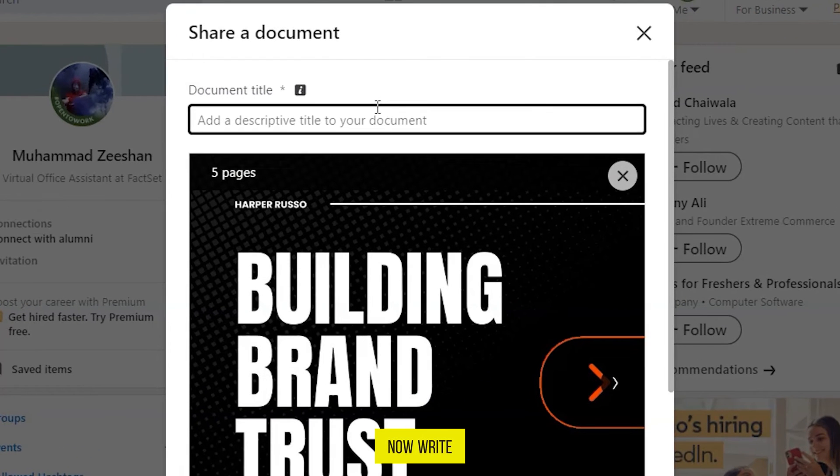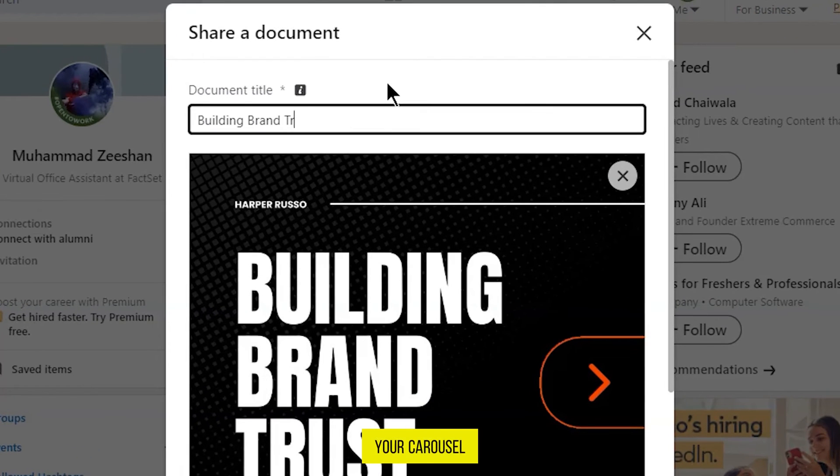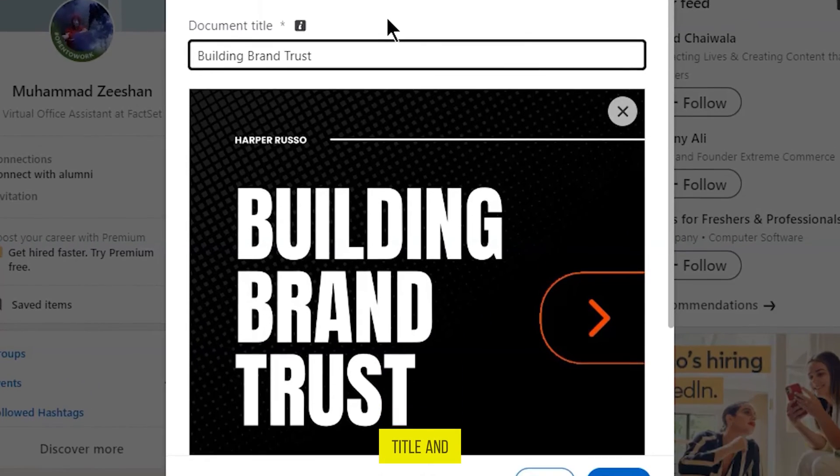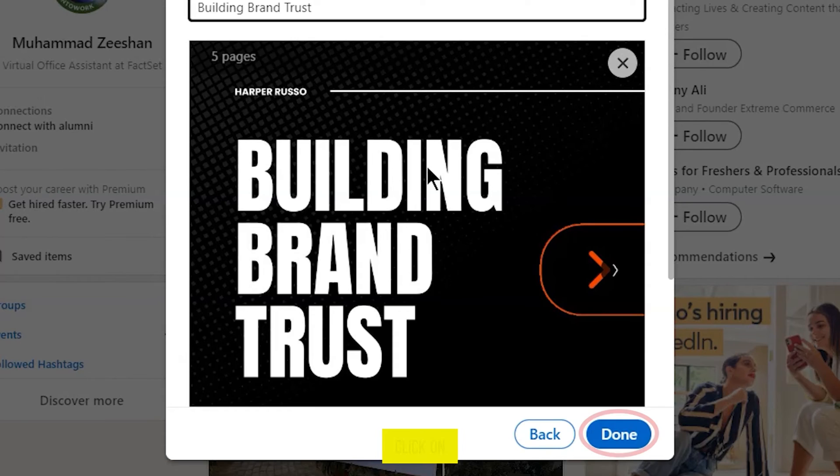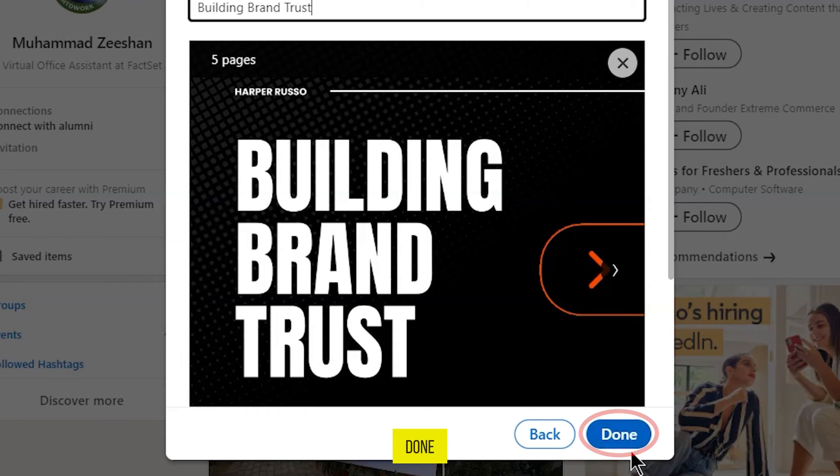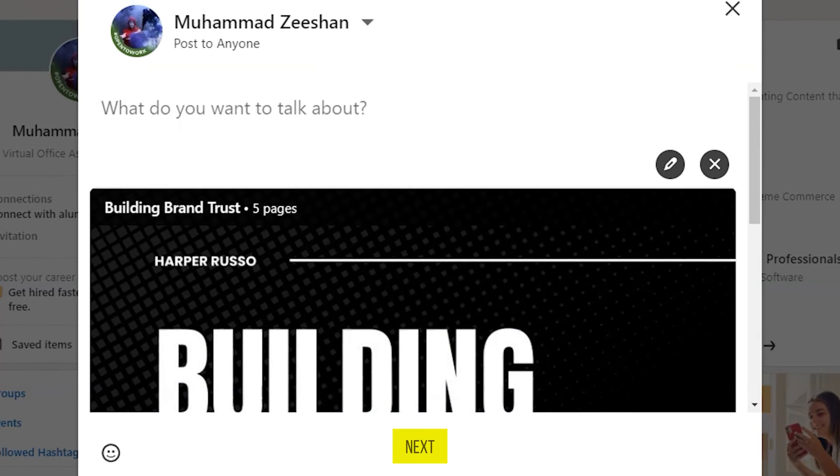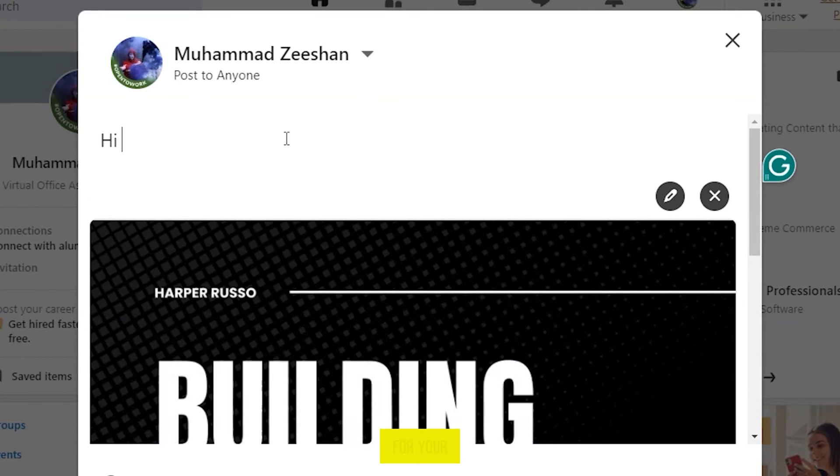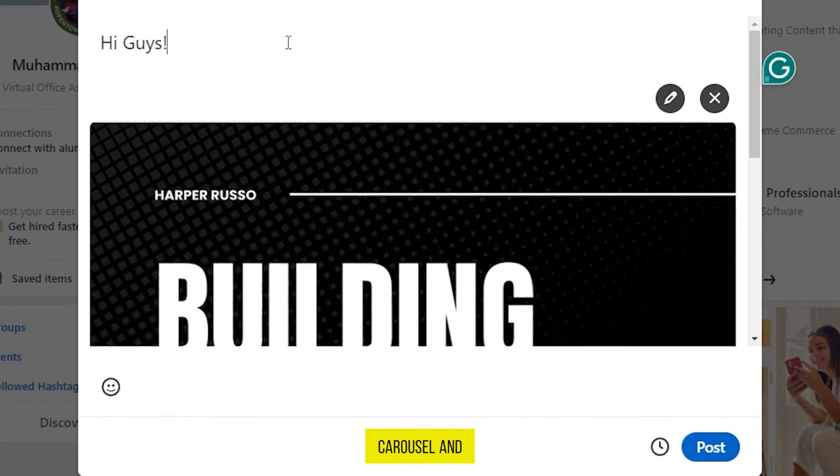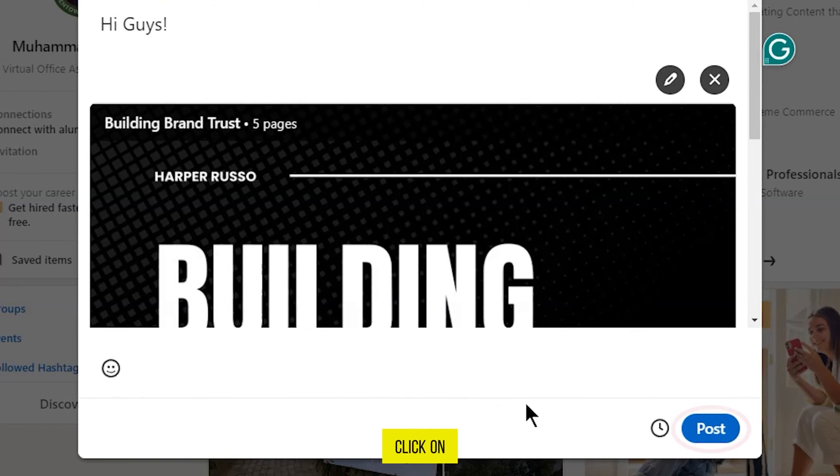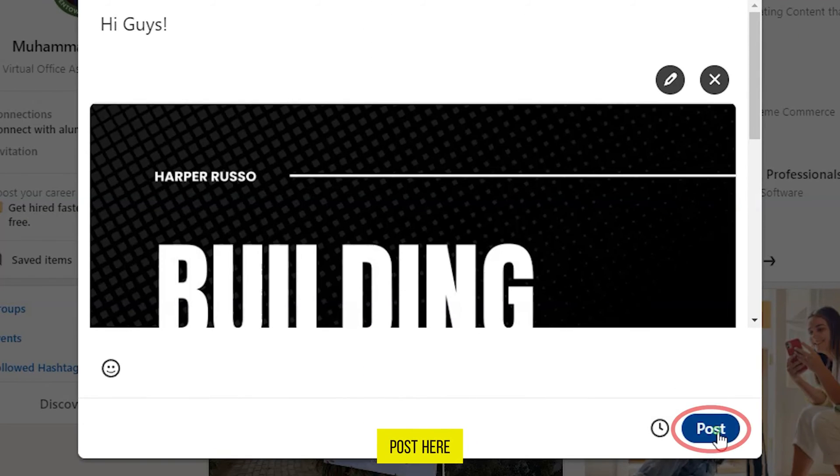Now write your carousel title and click on Done. Next, add a caption for your carousel and click on Post here.